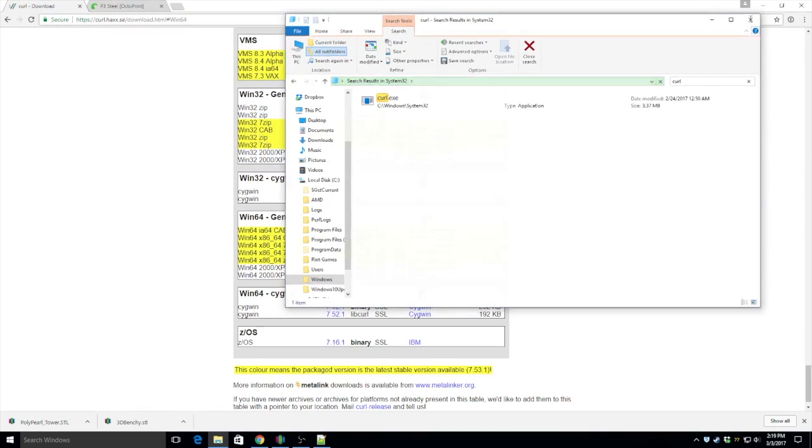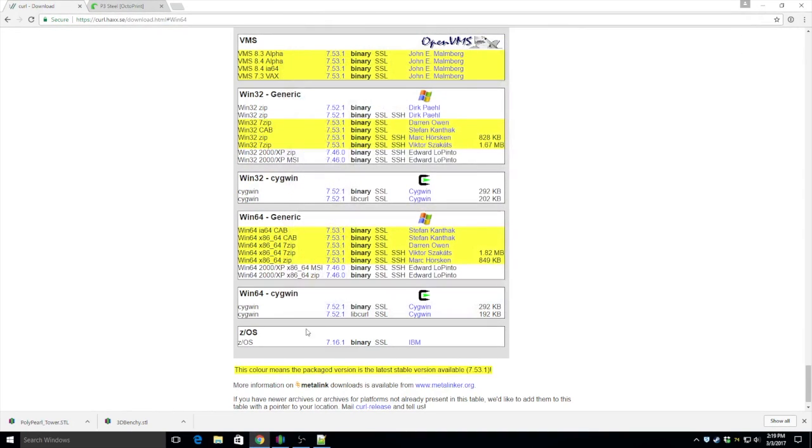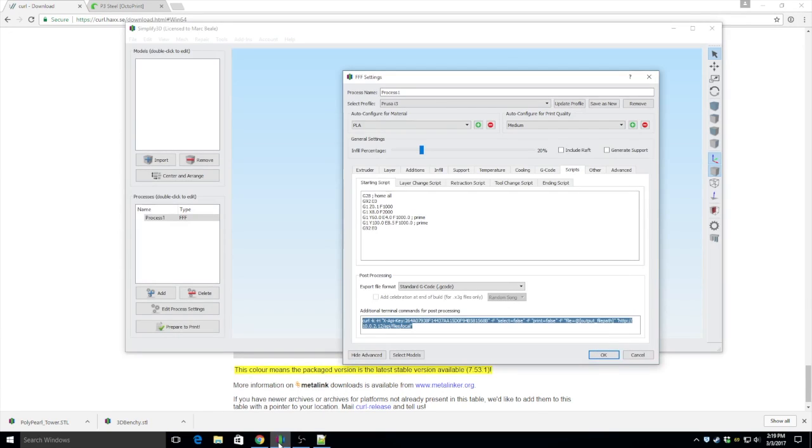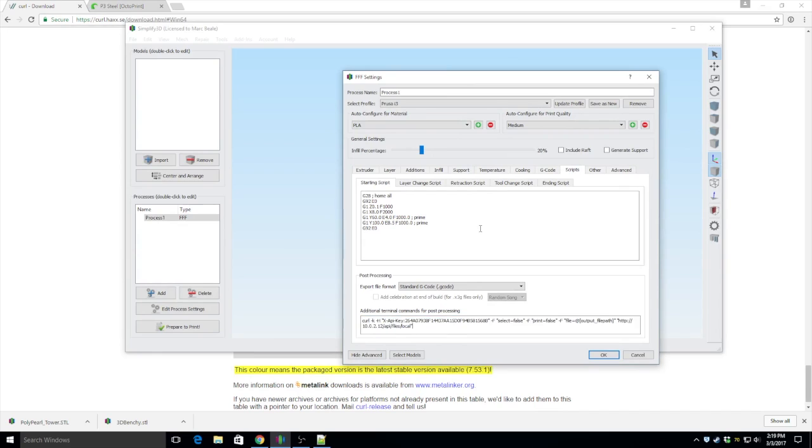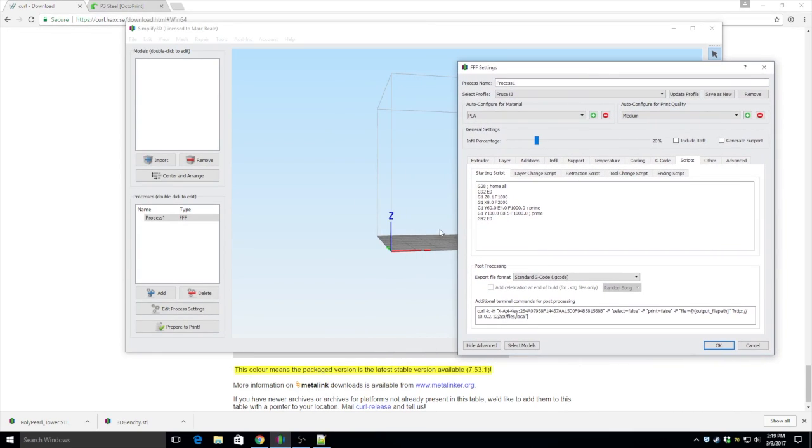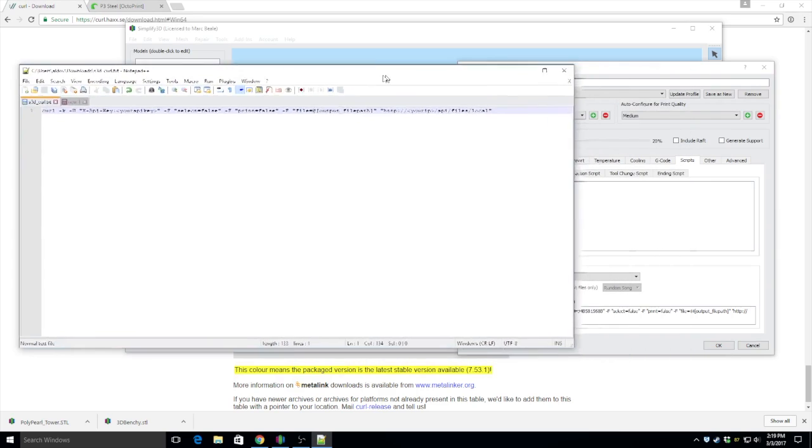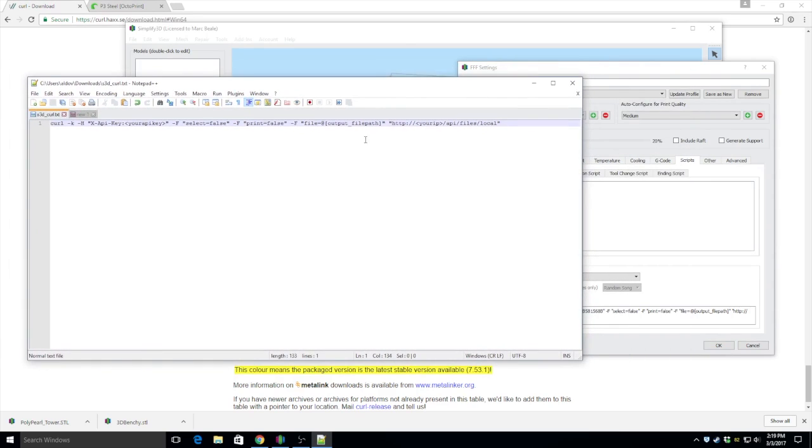Okay, so we have curl all set up. Let's go back into Simplify3D and actually look at the script that we'll be using. Put it here in text editor so maybe it's easier to read.